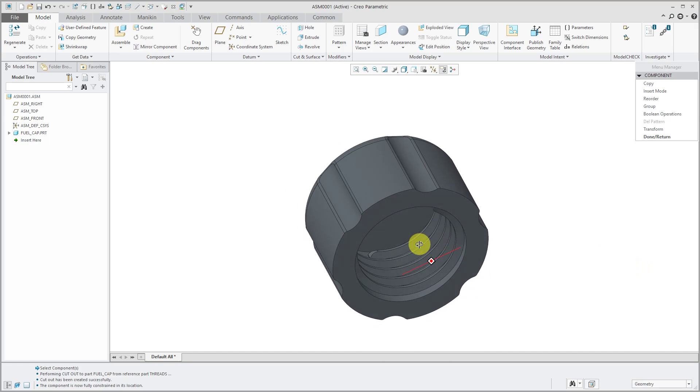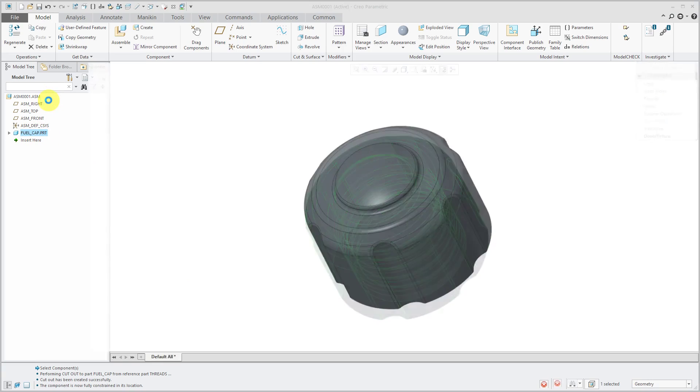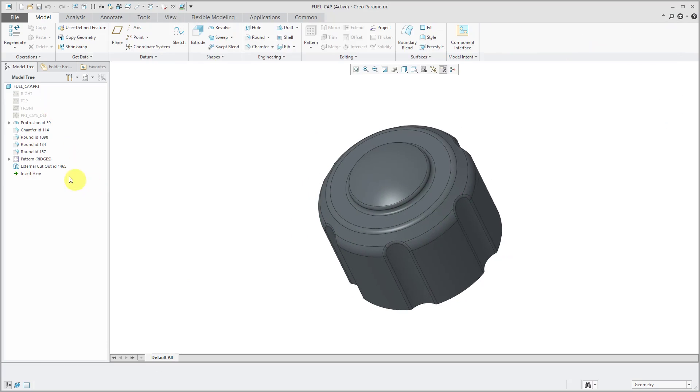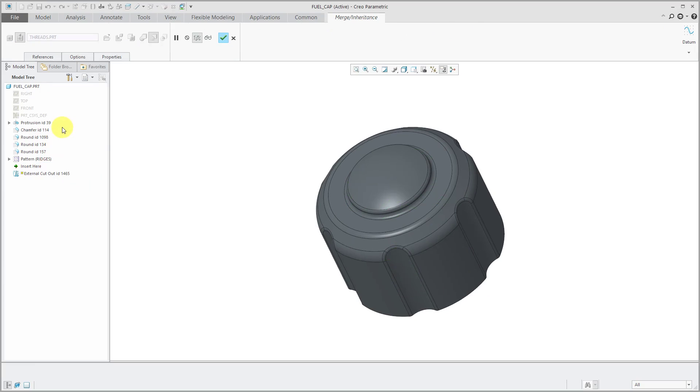That way, now we can see the threads inside of my fuel cap. If I open up my fuel cap in its own separate window, here you see that we have an external cut feature. If I click on it, I can choose edit definition. You notice we have a dashboard.